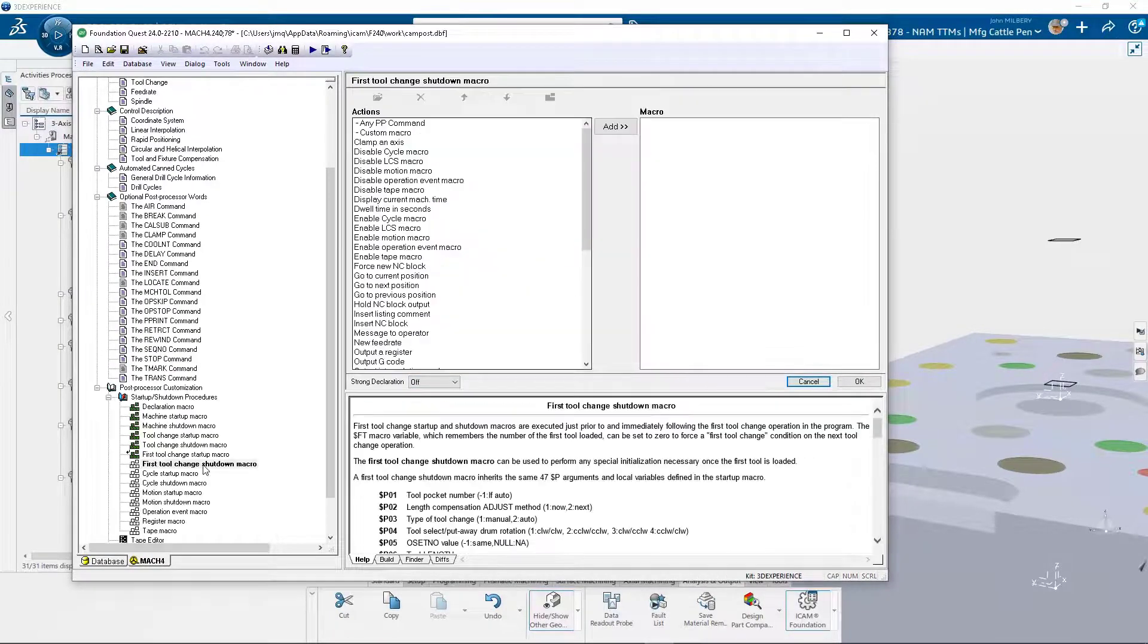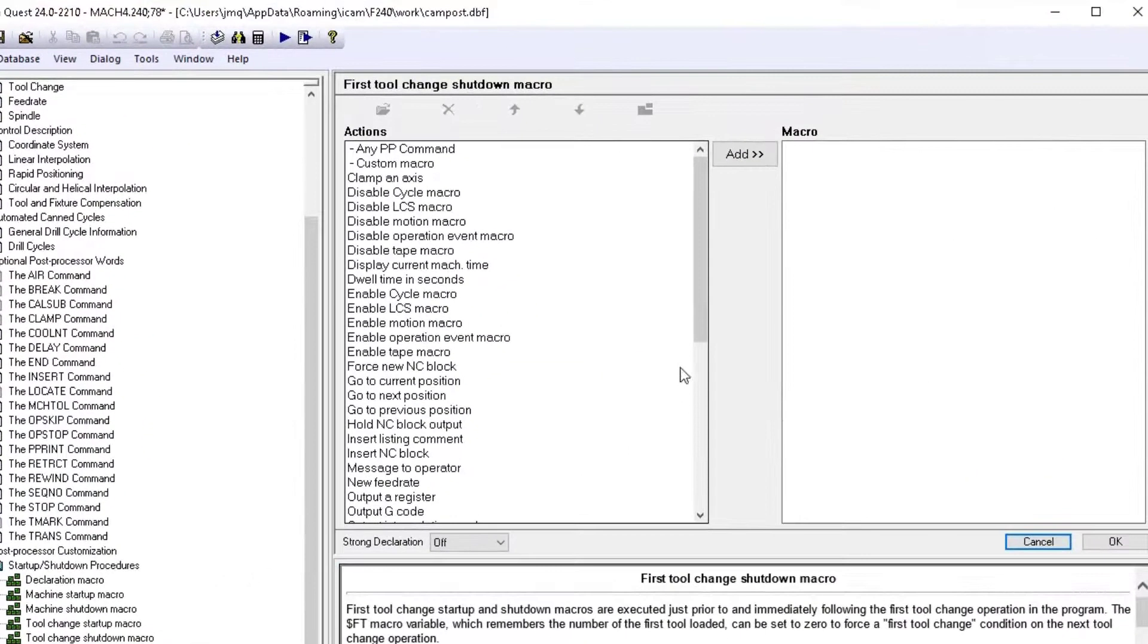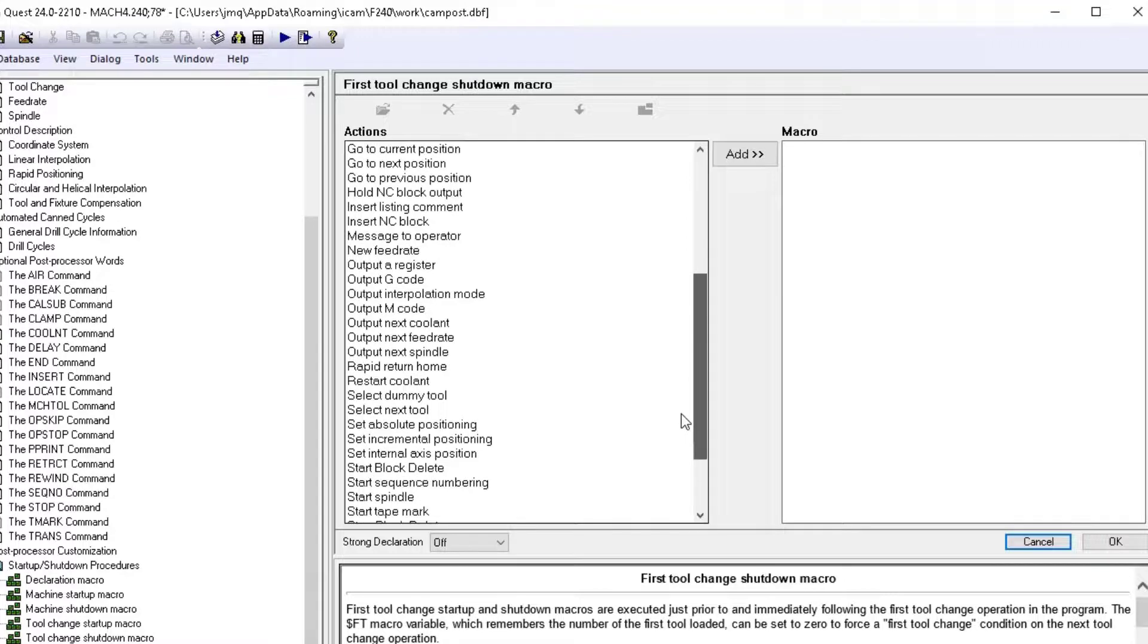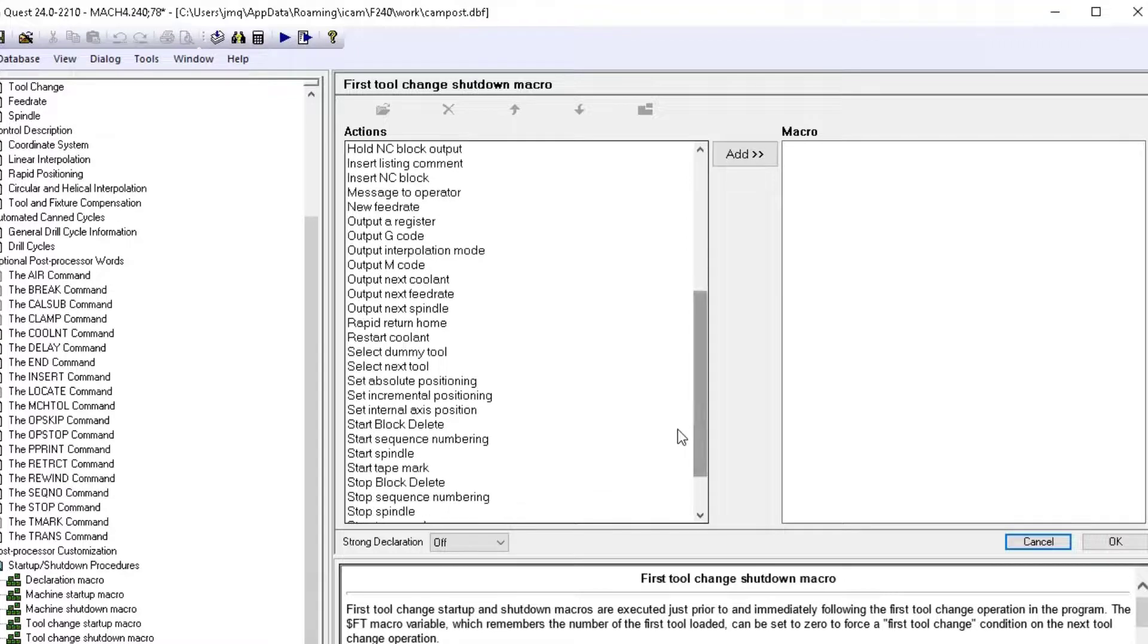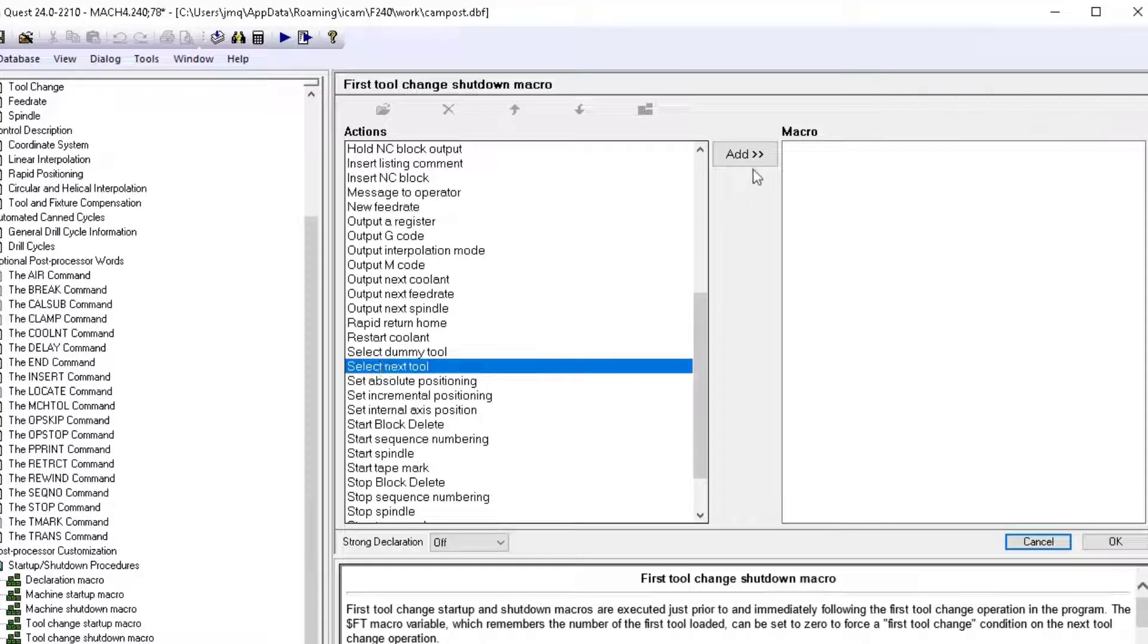Rapid macro development allows predefined macros to be utilized with startup and shutdown procedures. Simply select and add the desired macros in the desired order.